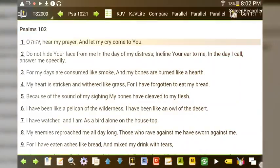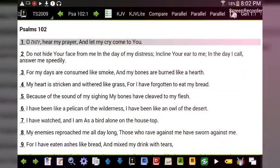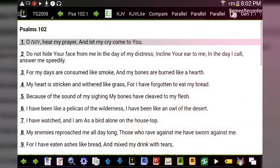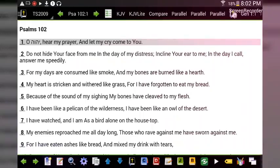Psalm 102, verse 1, in The Scriptures: 'O Yahuwah, hear my prayer and let my cry come to you. Do not hide your face from me in the day of my distress; incline your ear to me. In the day I call, answer me speedily, for my days are consumed like smoke and my bones are burned like a hearth.'